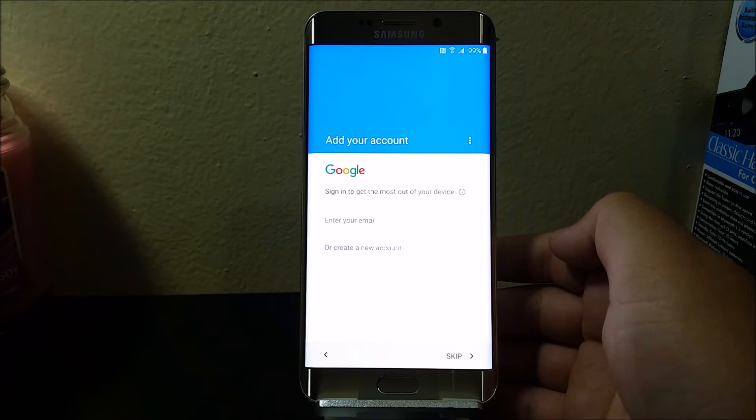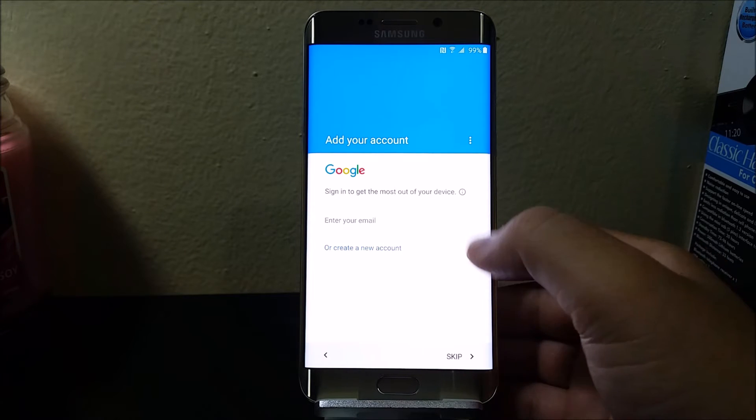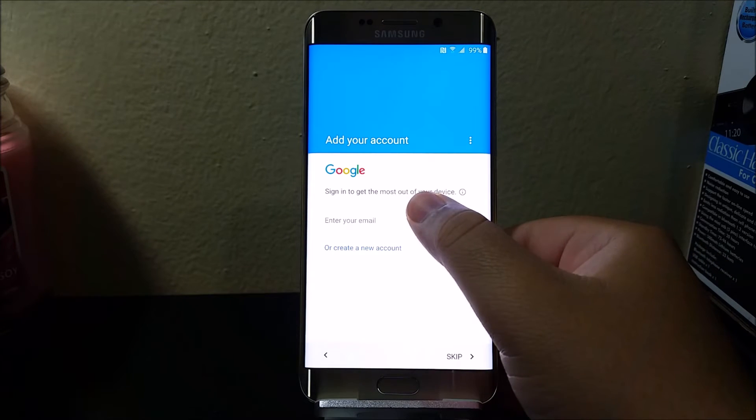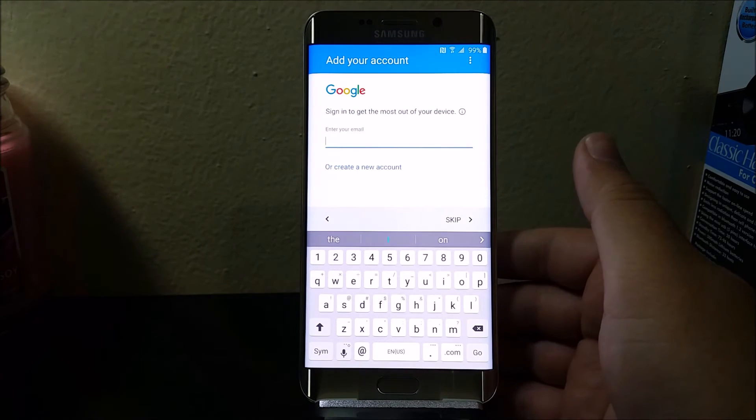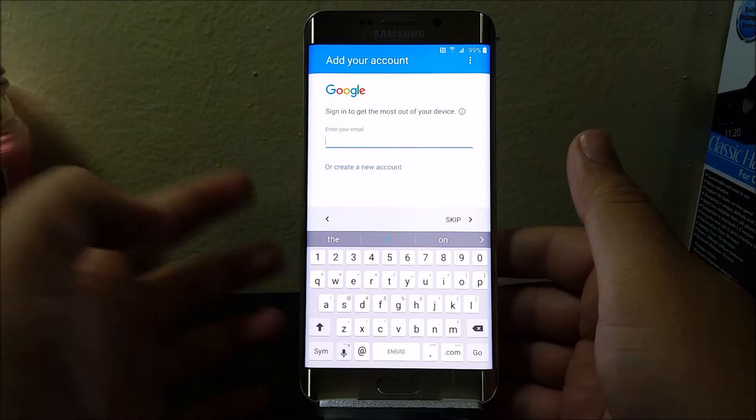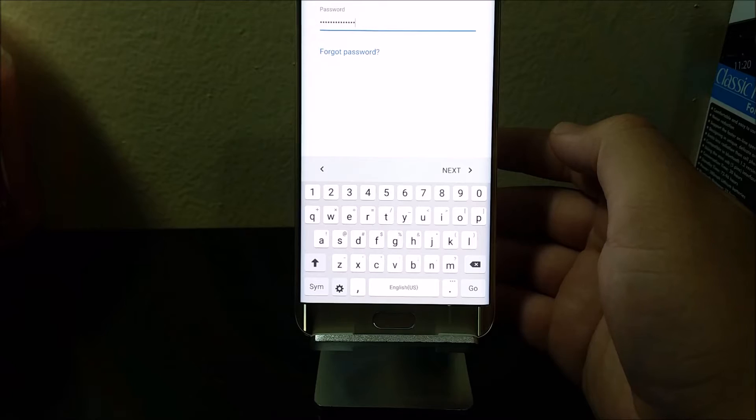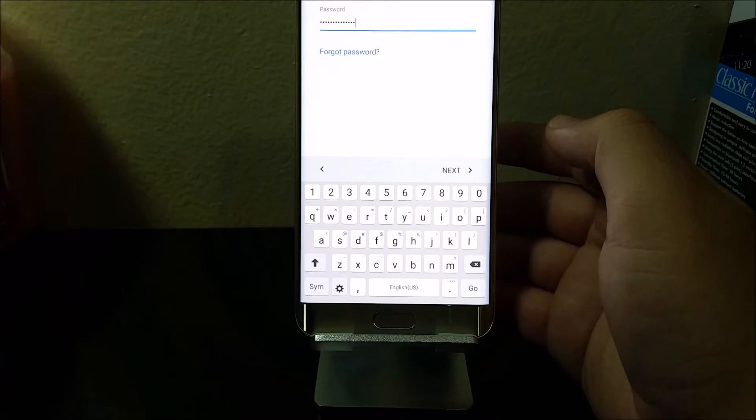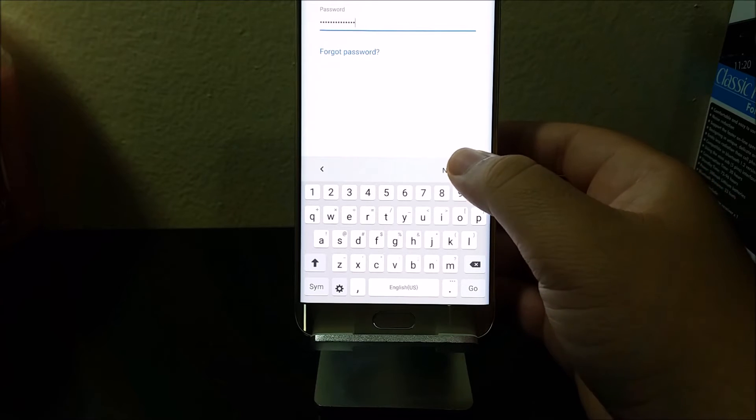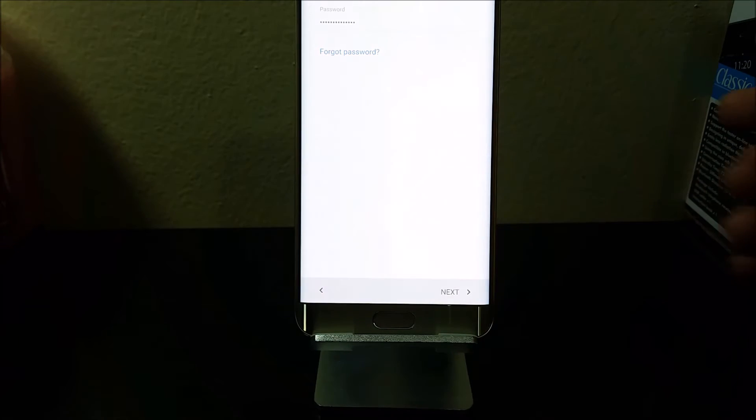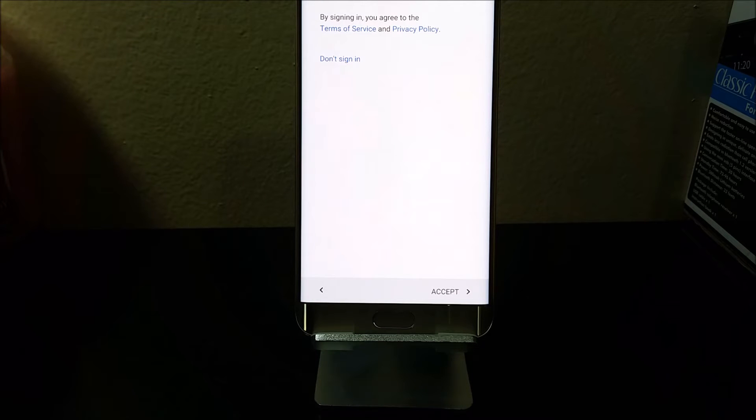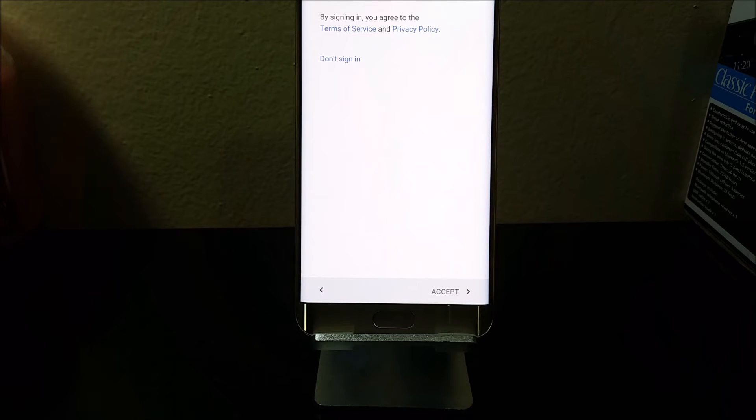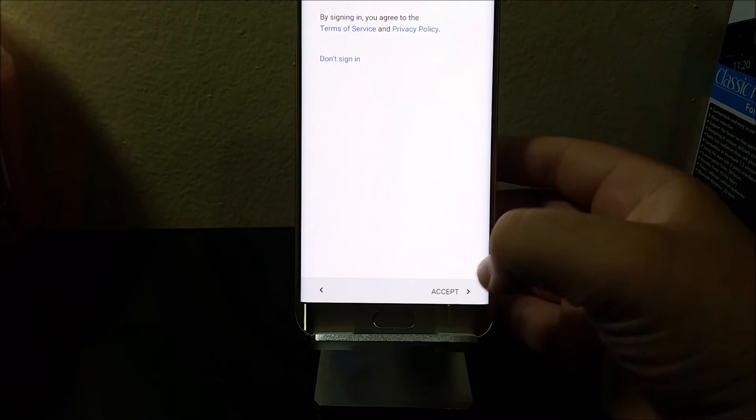Now it's checking for info. Now we're going to add a Google account. The first thing we're going to add is the email. Now I'm going to input the password and tap next. Here it says by signing in you agree to the Terms of Service and Privacy Policy, so tap where it says accept.